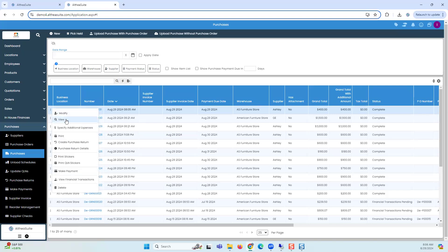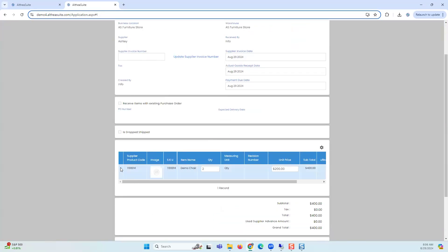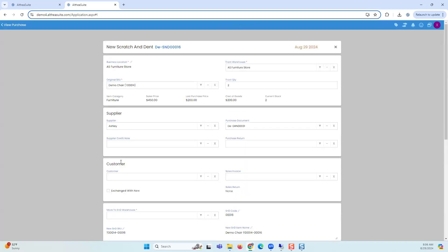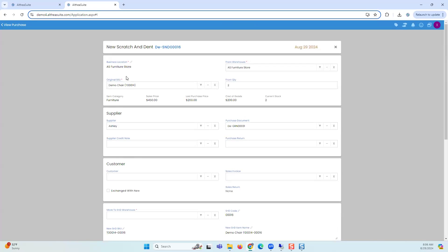So let's go ahead and view this purchase and create a scratch and dent document. I am okay to keep it — if you did not want to keep it you would do a purchase return; there's no need to go through this workflow. But against this purchase you are creating a scratch and dent, because maybe the manufacturer gave you a credit note, or it's a small scratch and you can still sell it profitably. This document opens the original SKU — 'demo chair' — quantity is two, and this is the warehouse where it is sitting.